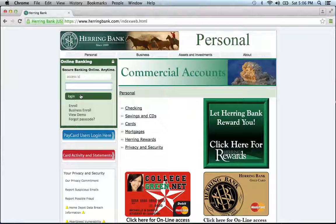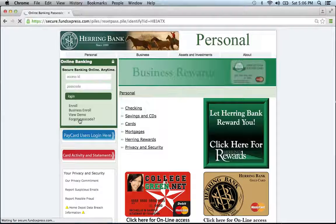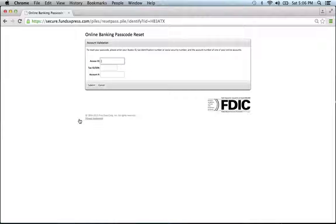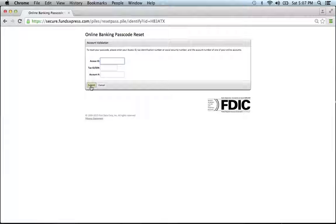If you can't remember your passcode, click the forgot passcode link. This will bring you to a page that asks you to provide your access ID, tax ID slash social security number, and account number. Enter the information, click submit, and you'll be on your way to resetting your passcode.